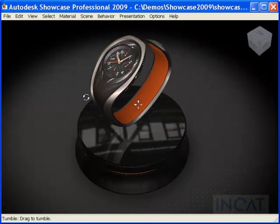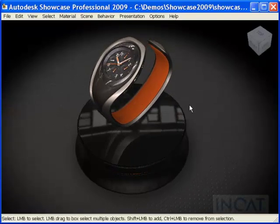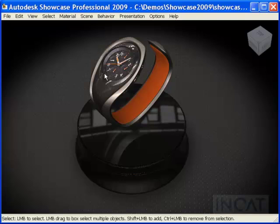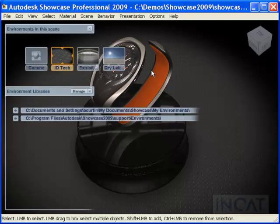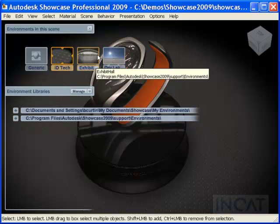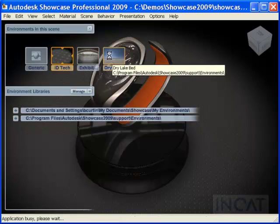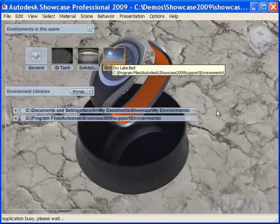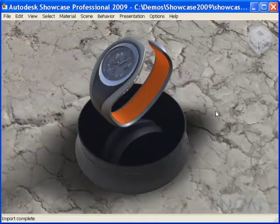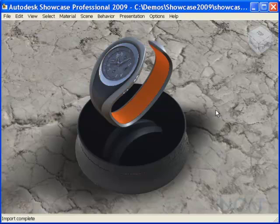Another aspect of environments is the fact that Showcase is using image-based lighting to create reflections and to cast different lighting on our product. As an example, if I switch to this dry lake environment rather than my industrial design,